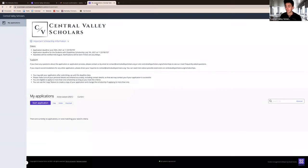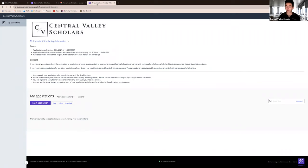For support with the application or request of accommodations, please email us at contact@centralvalleyscholars.org or call 559-205-9382.